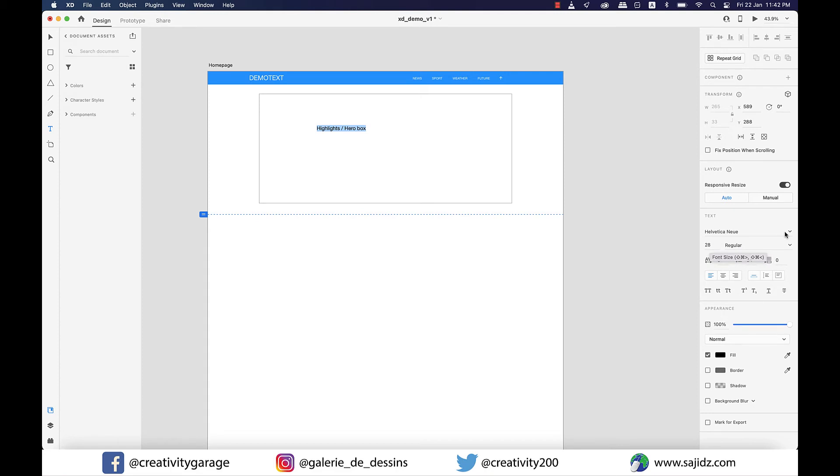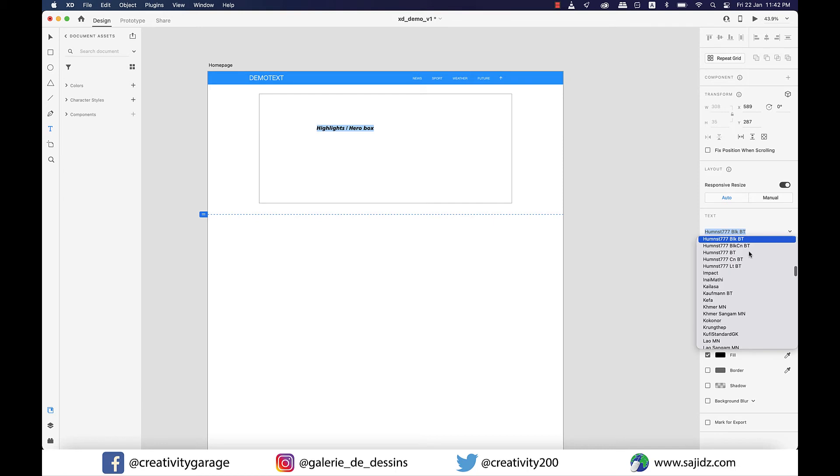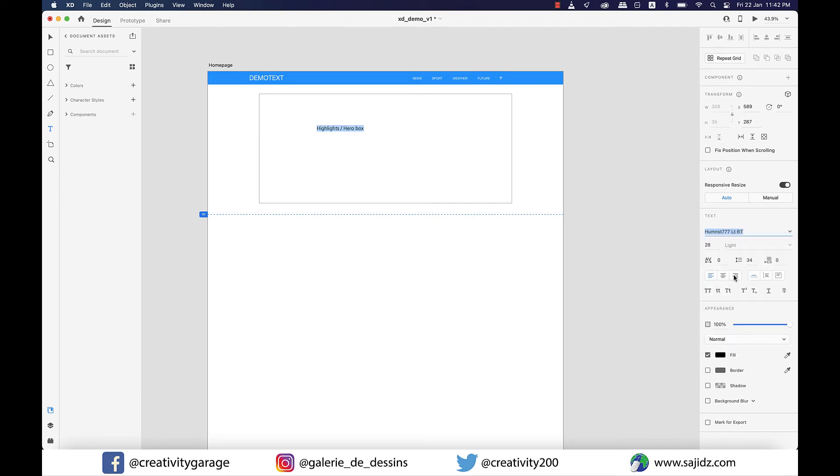I'll also change the font to Humanist Light. Particularly when we are low-fidelity wireframing, it's always better to stick to fewer fonts and fewer colors, something that can later be changed in high fidelity if required.